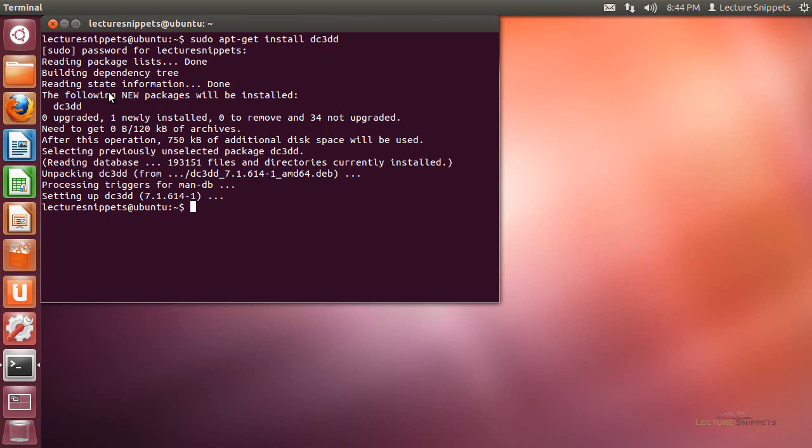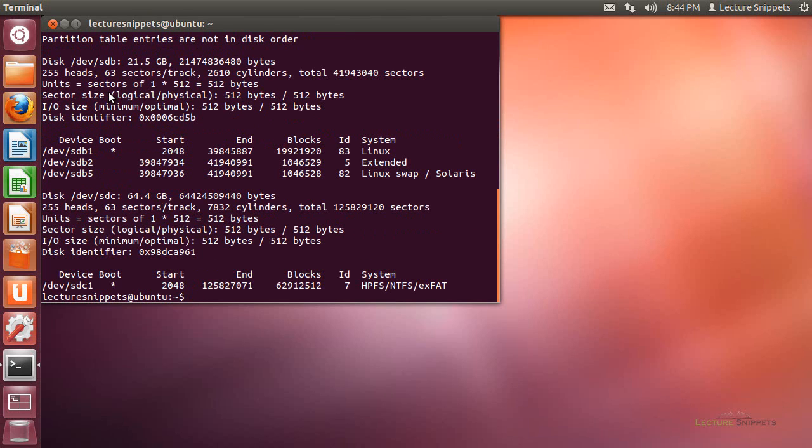I'm going to run the sudo fdisk -l command because I want to make sure I know which hard drives I want to work with. It is very important to know because if you mess up the input and output options with the dc3dd command,